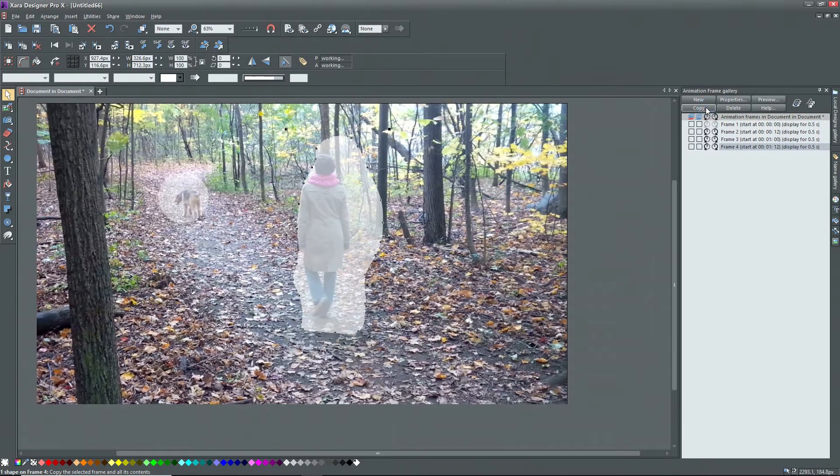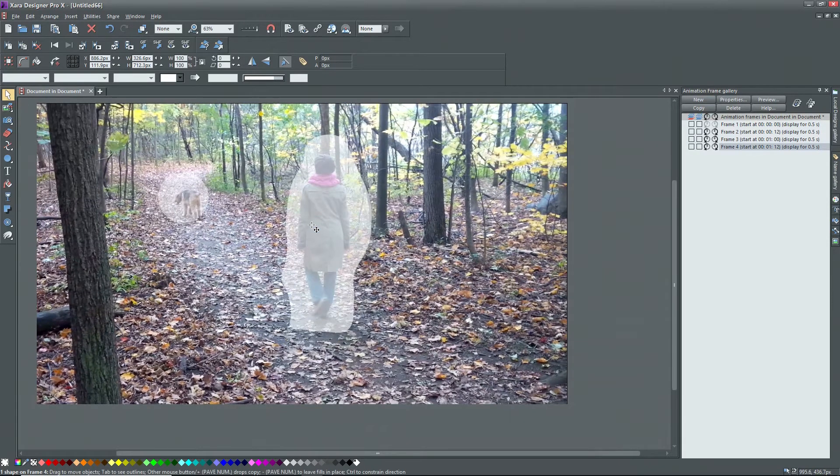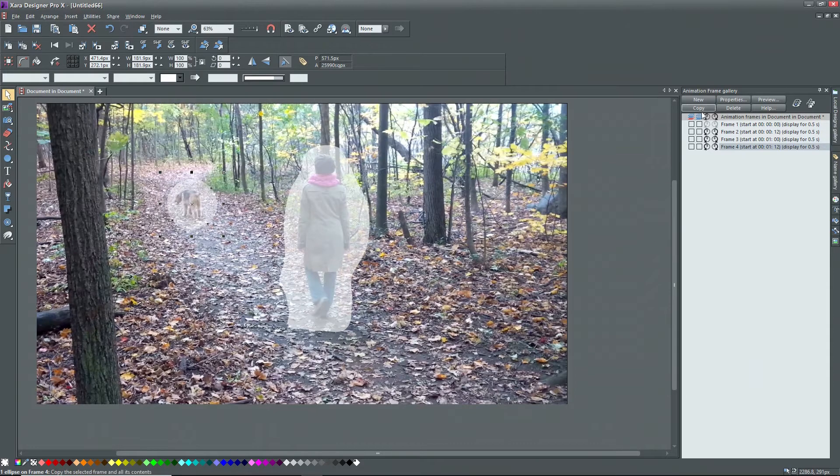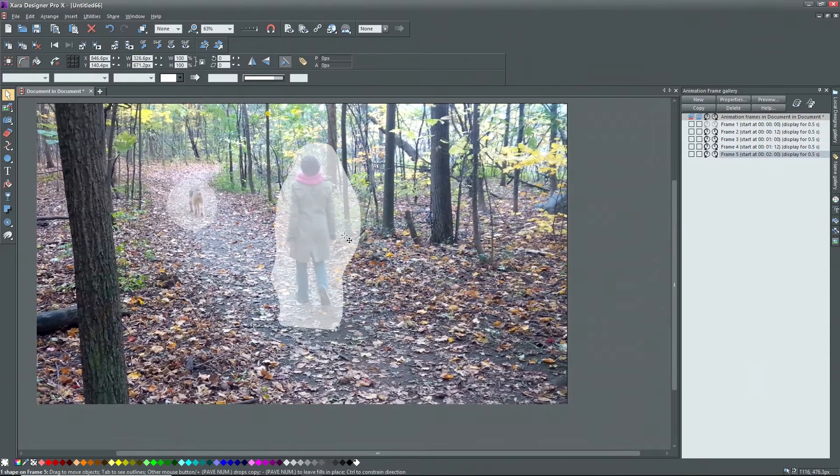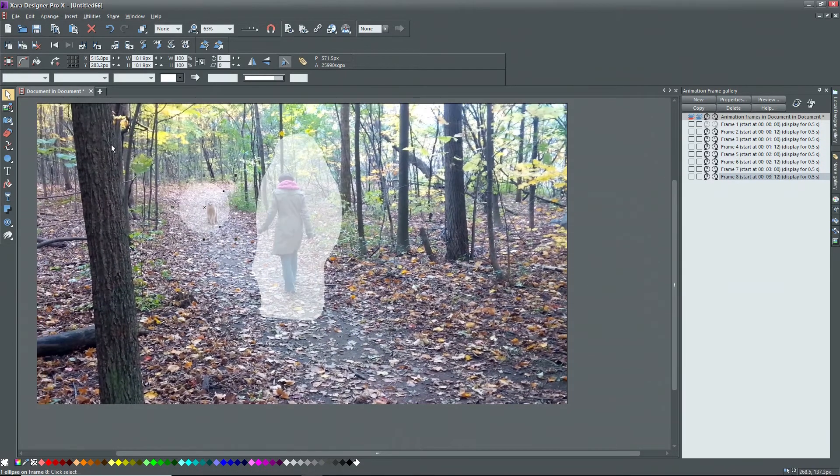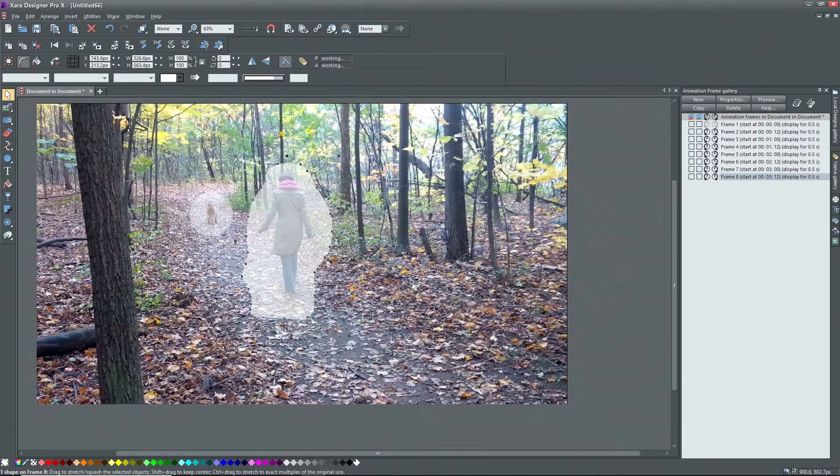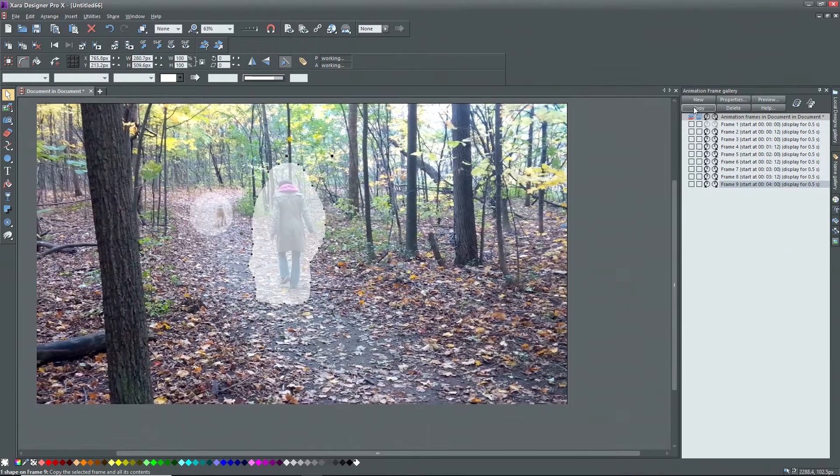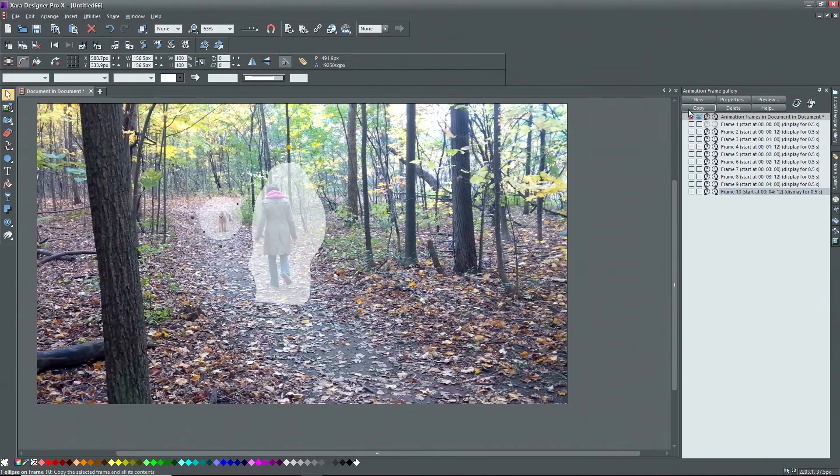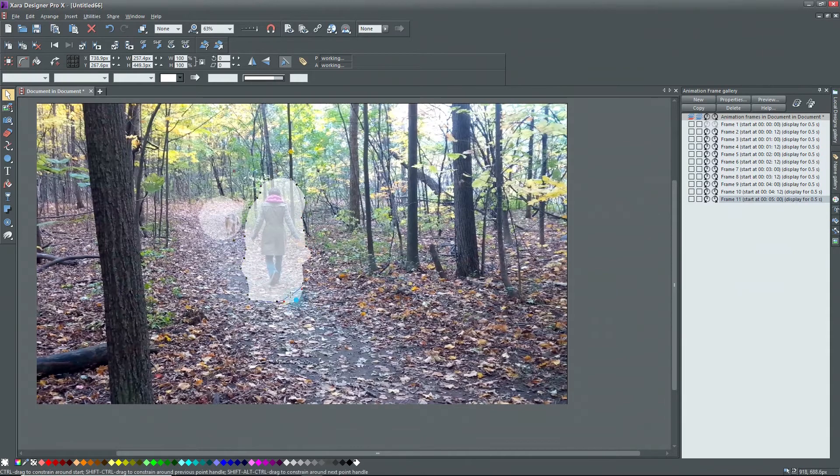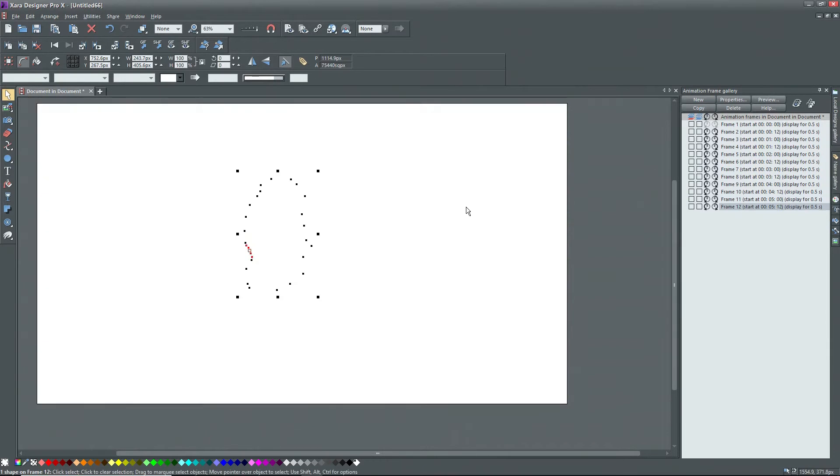If any adjustments are needed, I can either resize the mask or move the nodes by using the shape tool. Once done, click on copy to get frame four. Make adjustments as before. Repeat this until you reach the end of the video. Remember that the clip was about five seconds, so we'll need 11 or 12 frames to reach the end. You'll know that you've reached the end when the screen goes white. I'll back up to frame 11.